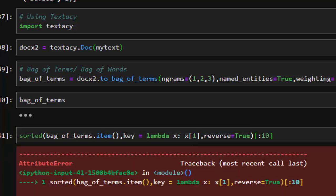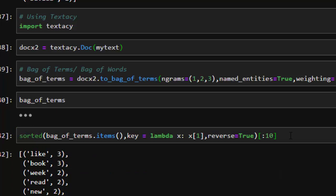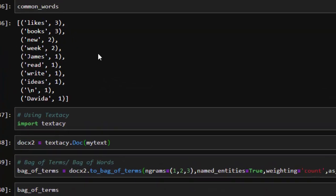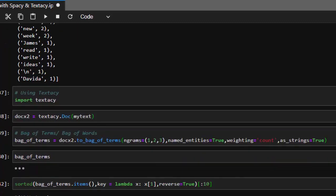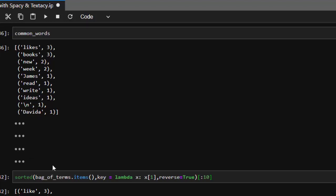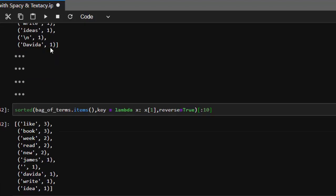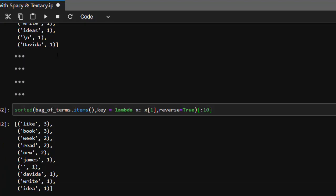I made a mistake here — 'items' is supposed to be 'items' not 'item'. Perfect. So it's giving us almost the same results — 'like' is three here, 'book' is three, 'new' is two, just like that. So that is how to arrive at the same point using textacy, which is very interesting.